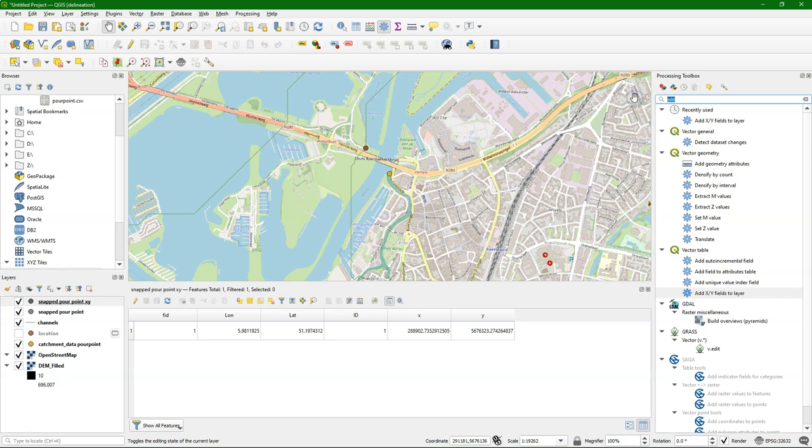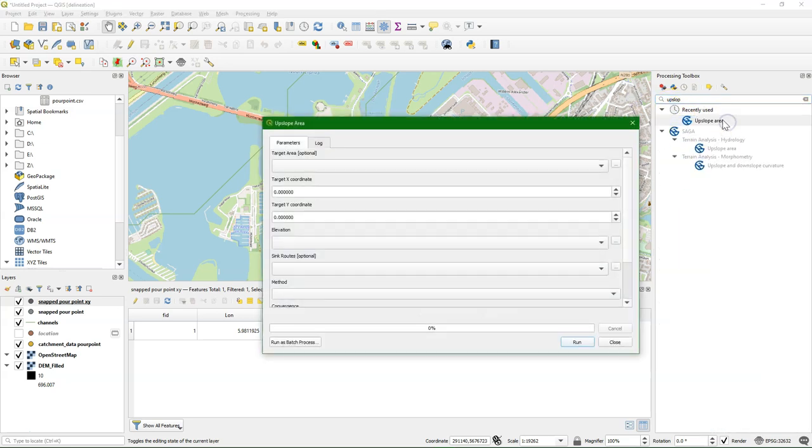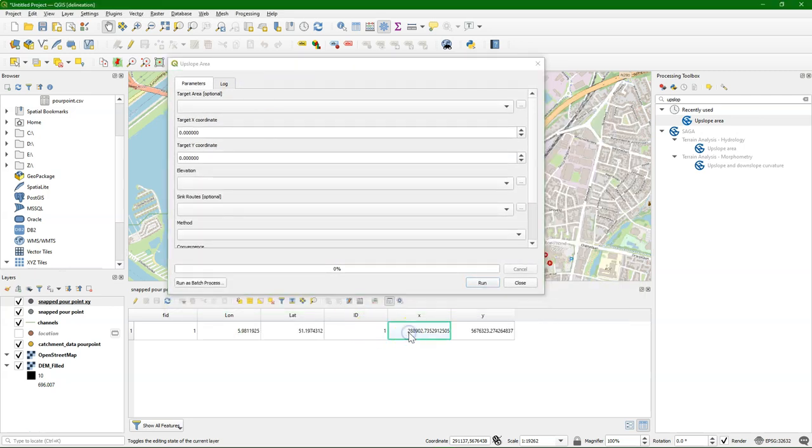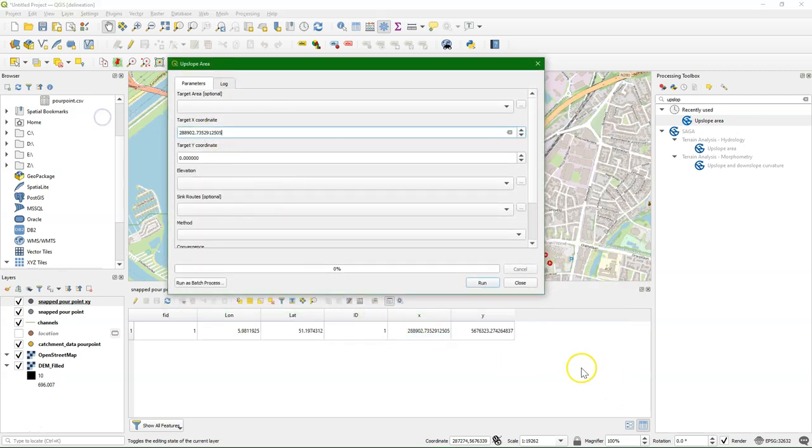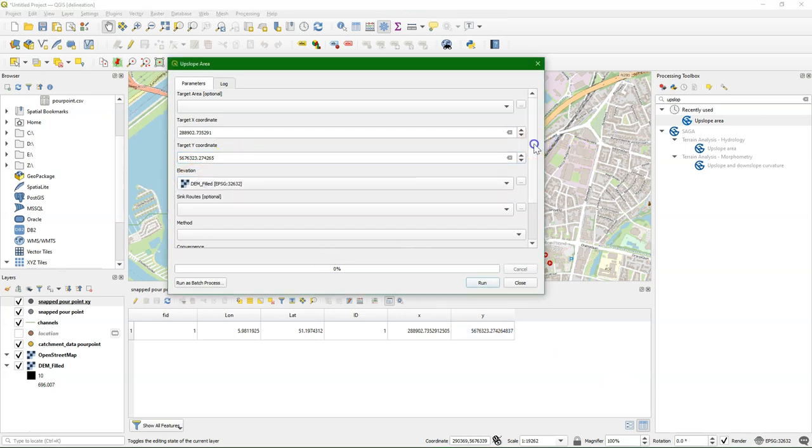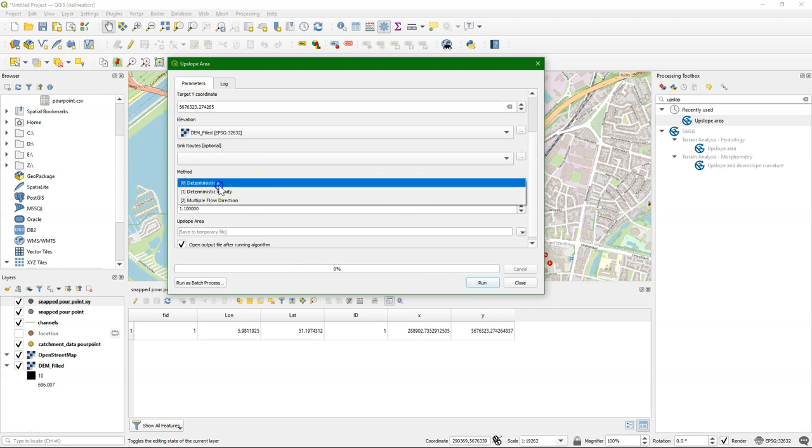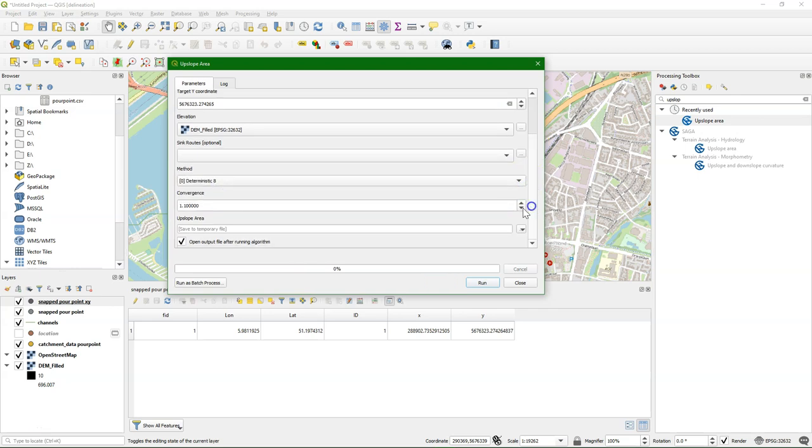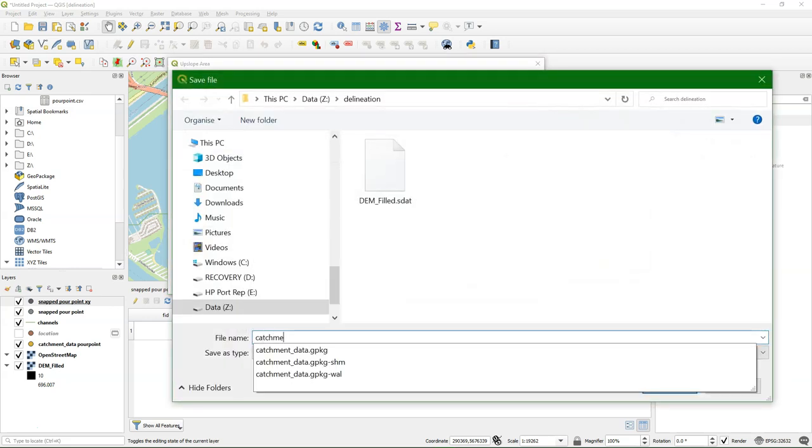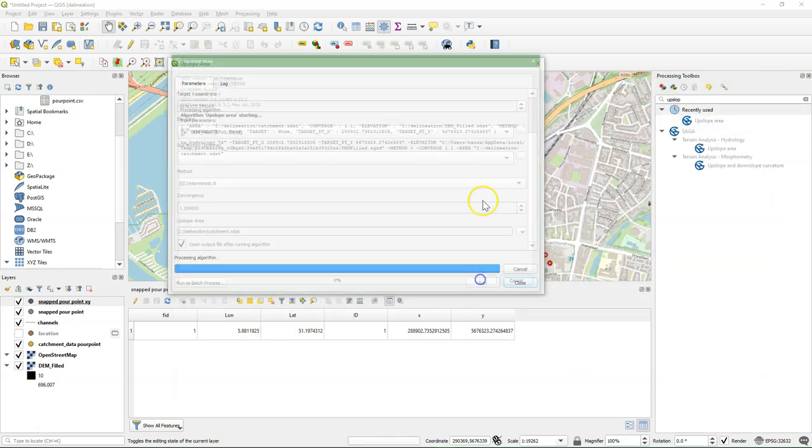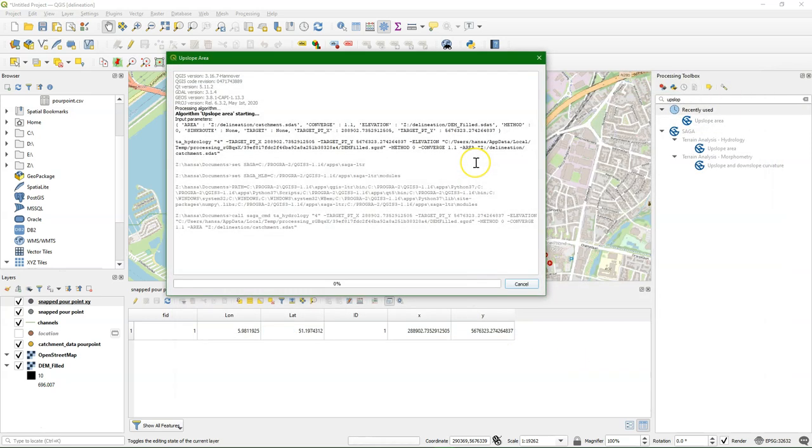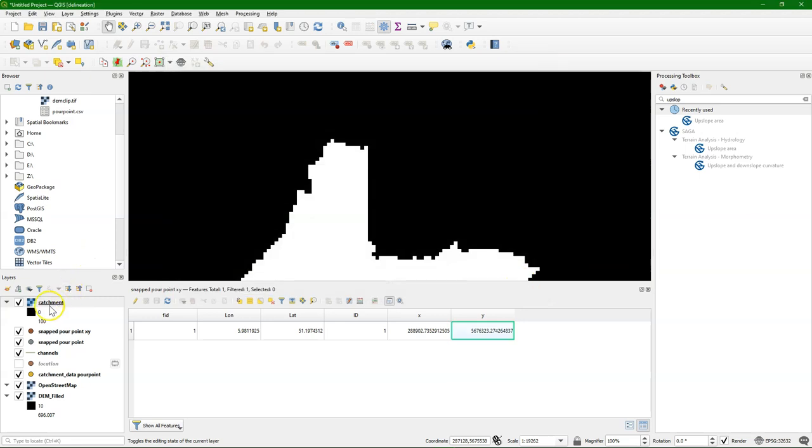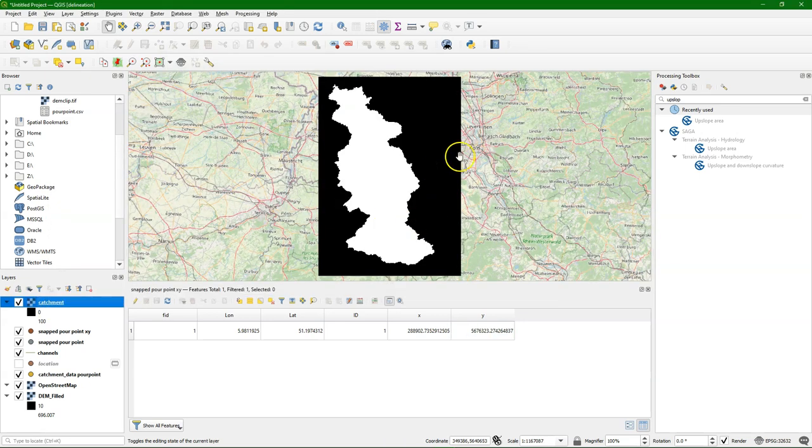I can dock the attribute table so I can easily copy it to the upslope area tool. Just do Ctrl-C, Ctrl-V. Here again, Ctrl-C, Ctrl-V. Choose the DEM. Choose the method. Here I just use the D8 method. And then save the new file. Close the dialog. And if I zoom to the layer, I see the delineated catchment.